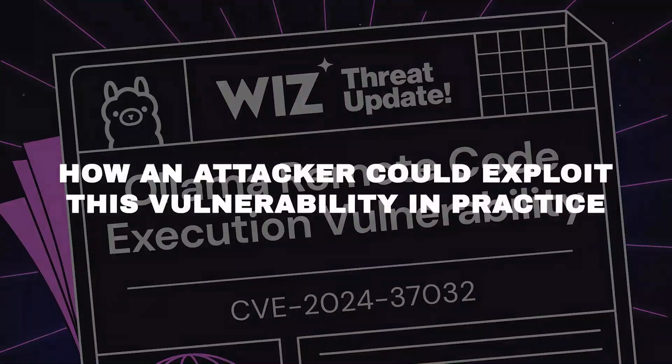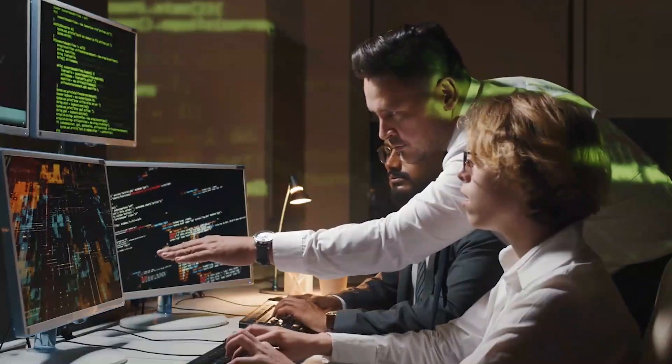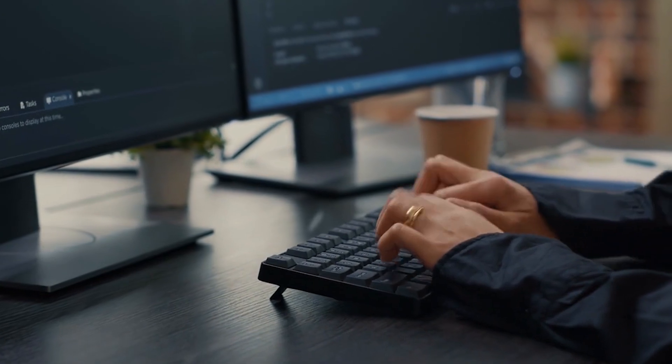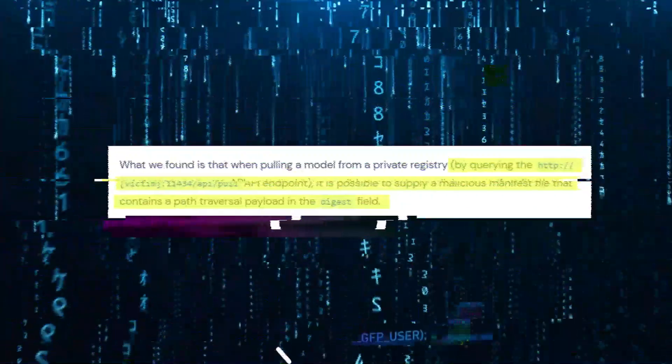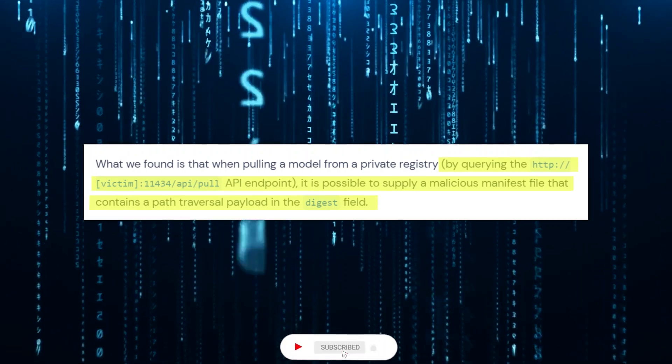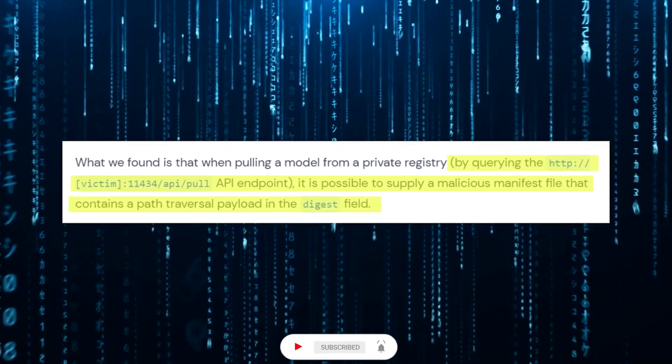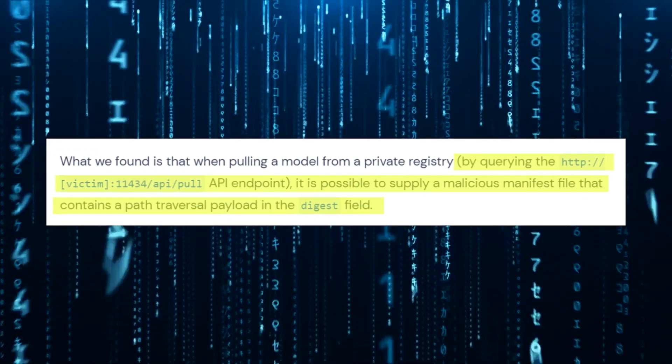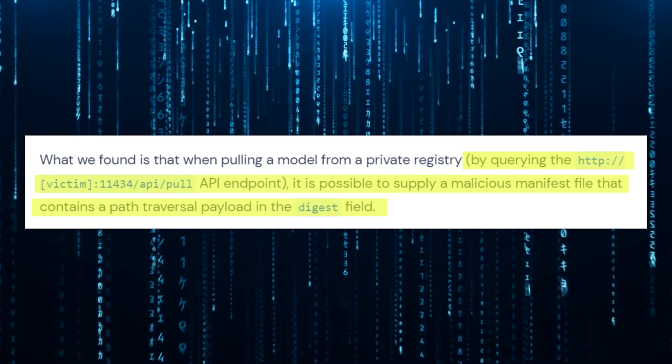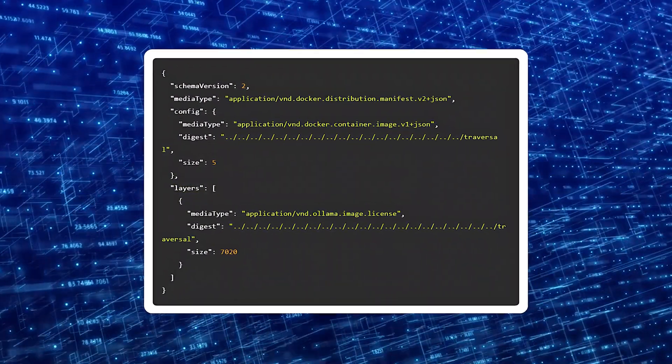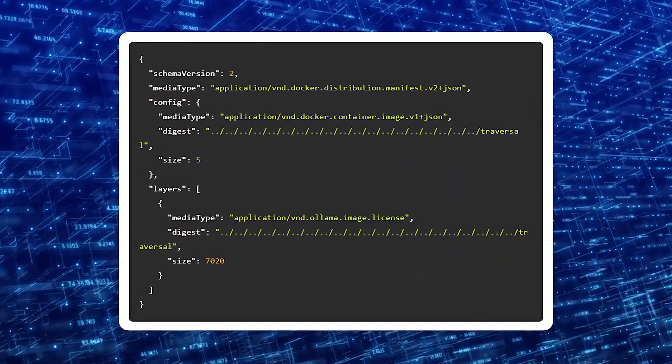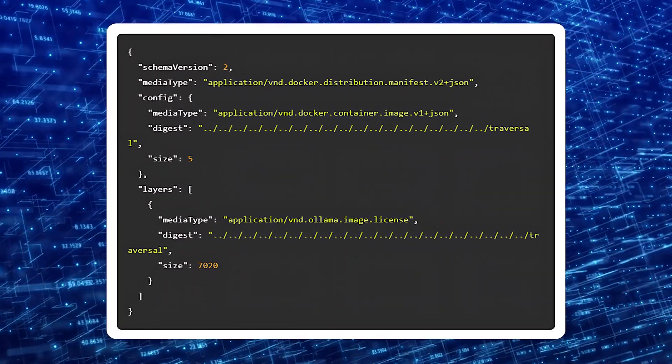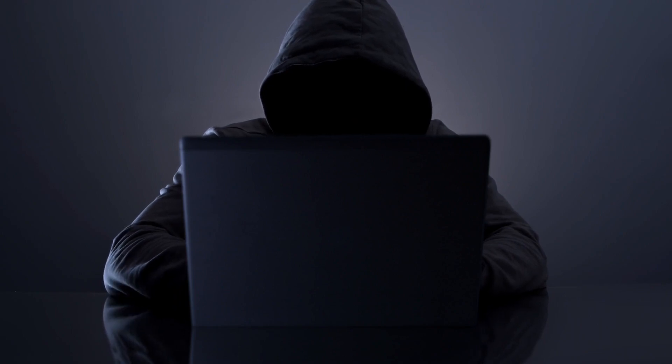Let's look at how an attacker could exploit this vulnerability in practice. The process involves several steps, each leveraging a different aspect of the flawed input validation in Ollama's API. First, the attacker would send a specially crafted HTTP request to the vulnerable /api/pull endpoint, including a malicious model manifest file containing a path traversal payload in the digest field. Due to the lack of proper validation, Ollama would process this manifest file and attempt to store it on the file system using the manipulated path, allowing the attacker to write files to arbitrary locations on the server.